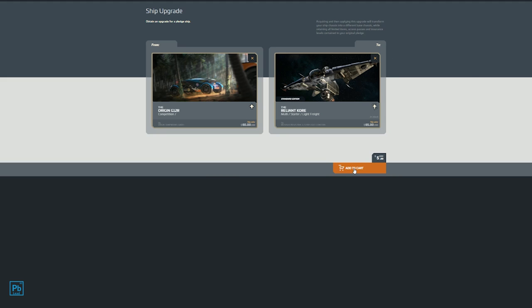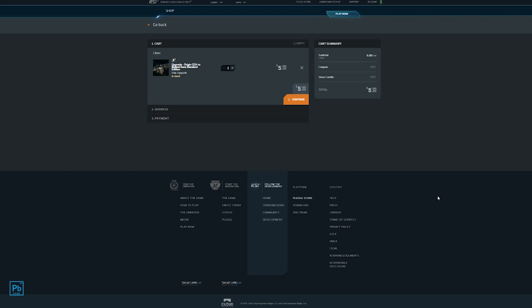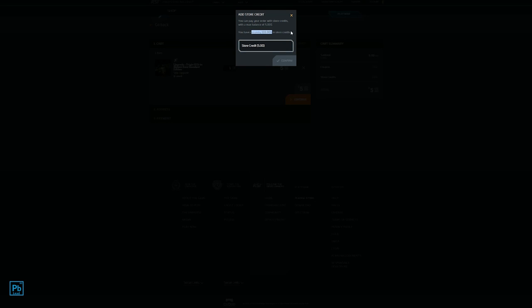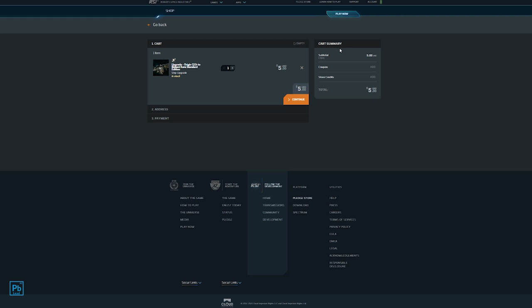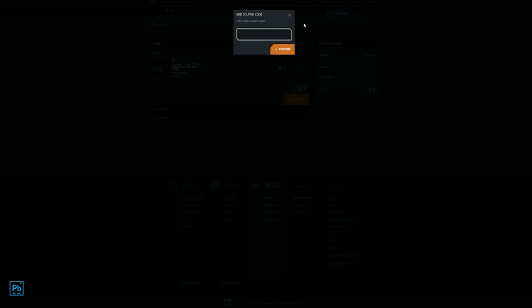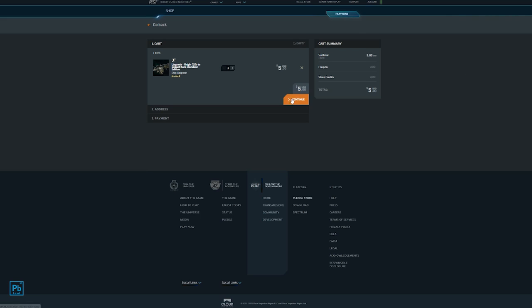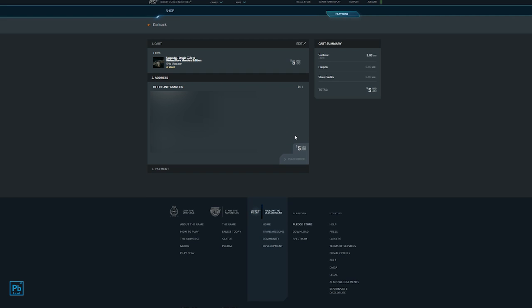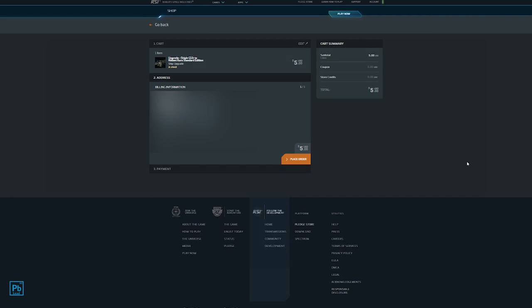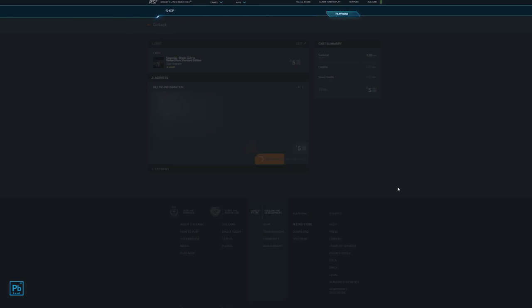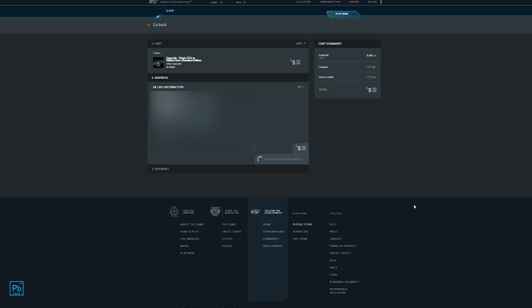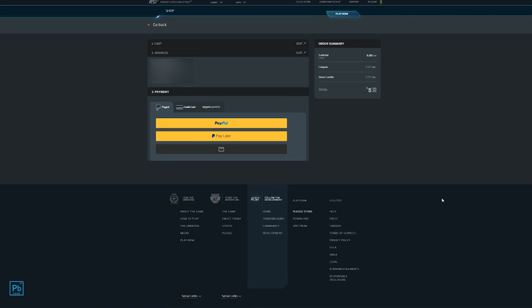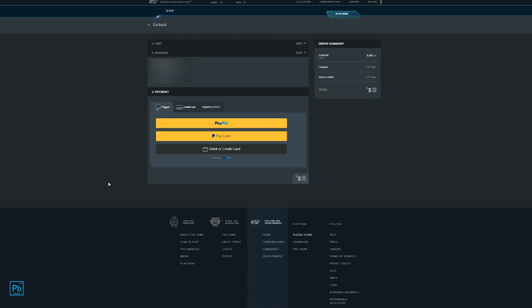Alright, from here, Add to Cart. And then this should feel pretty familiar. If you've got store credits to add, you can go ahead and add them here. You can see I've got 133 credits in store. If you've got a coupon code, you can add that there as well. Continue. Place the order. Accept the disclaimer. And now on to payment.